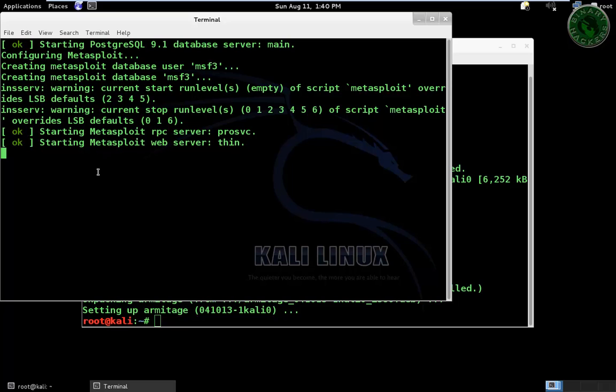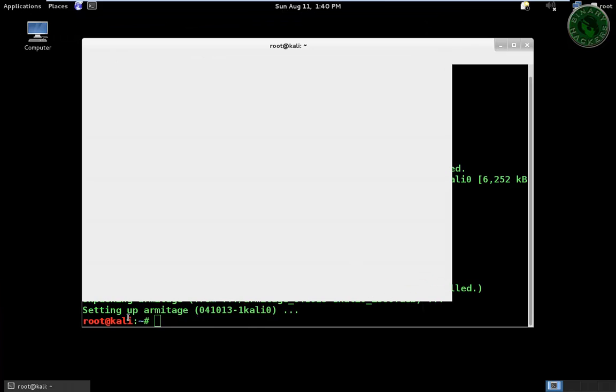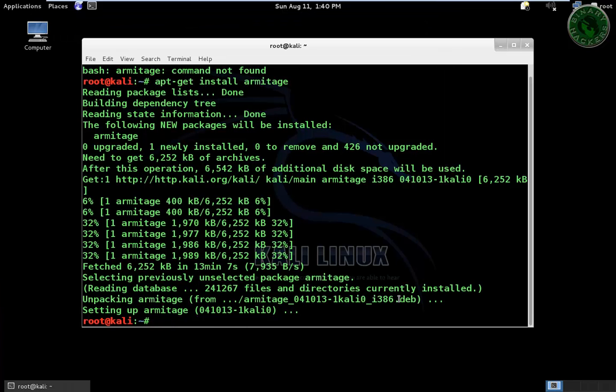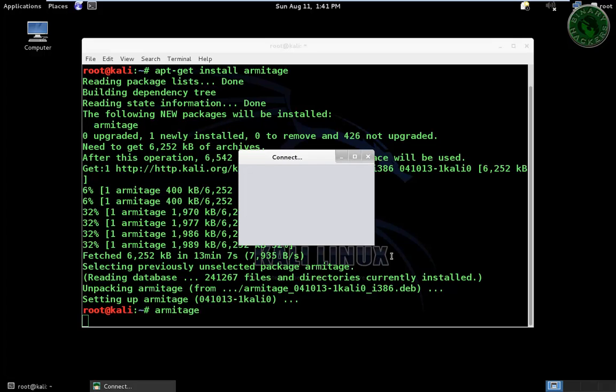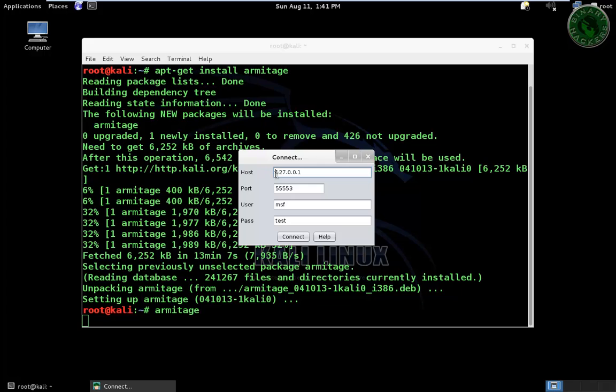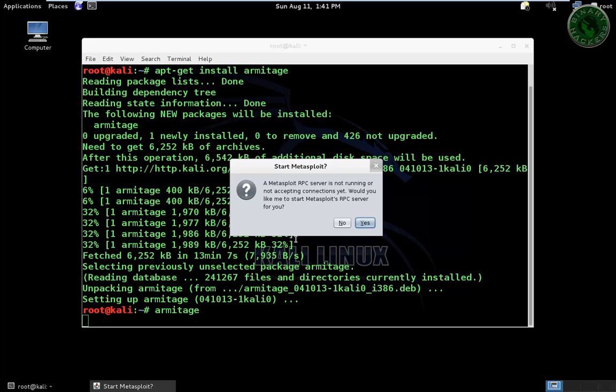OK, the server is started. Now close this terminal. Now type the armitage command and enter. The connection is open. Click connect. Click on yes button.